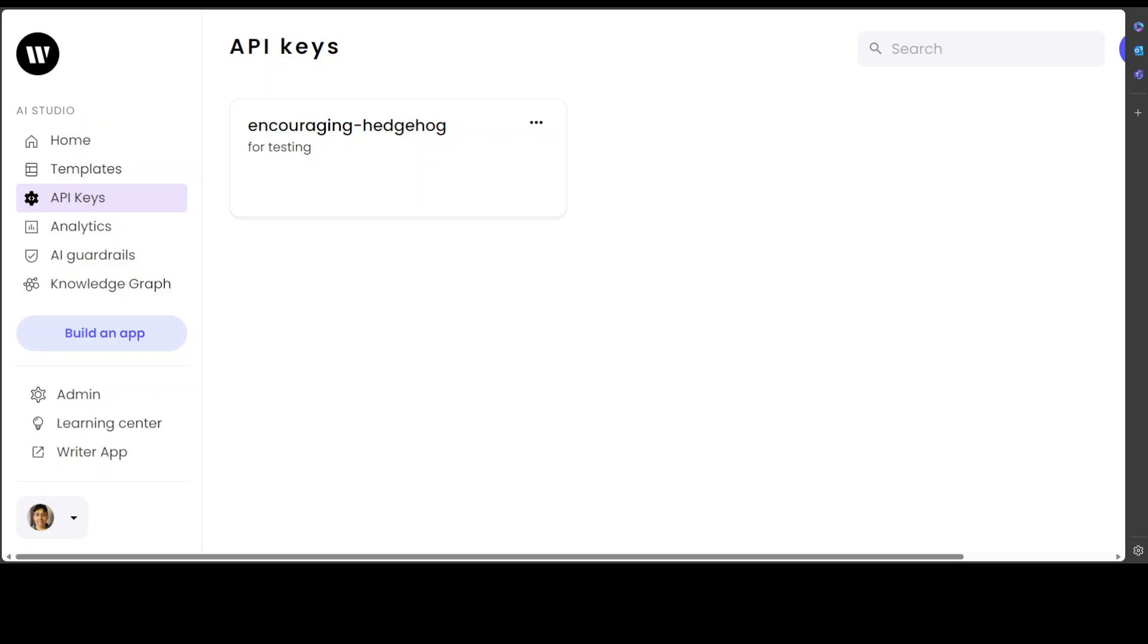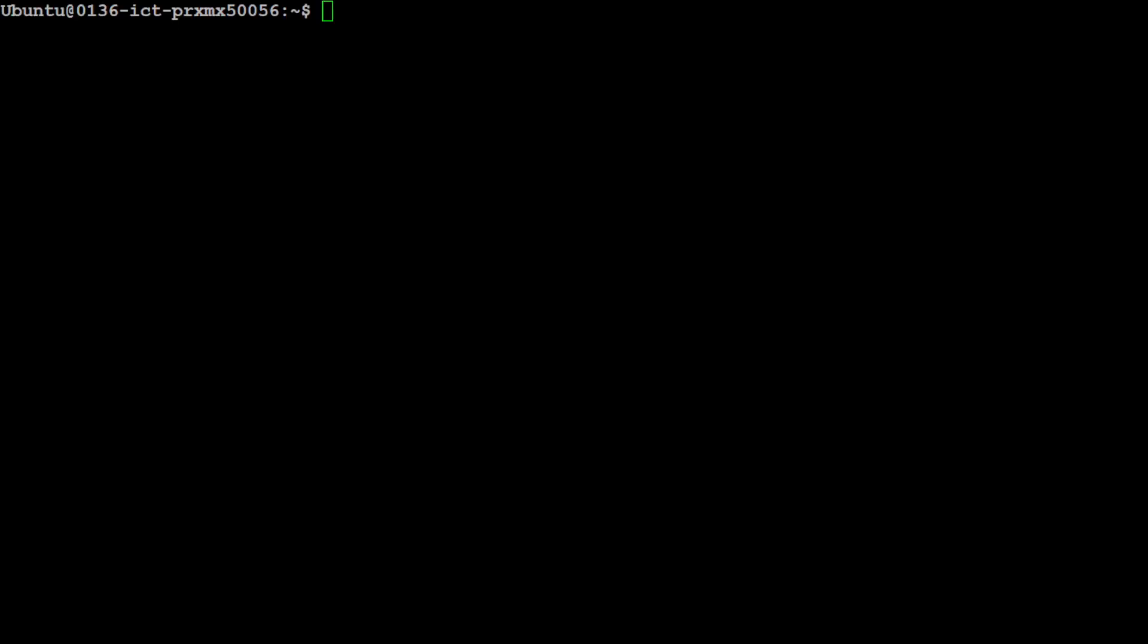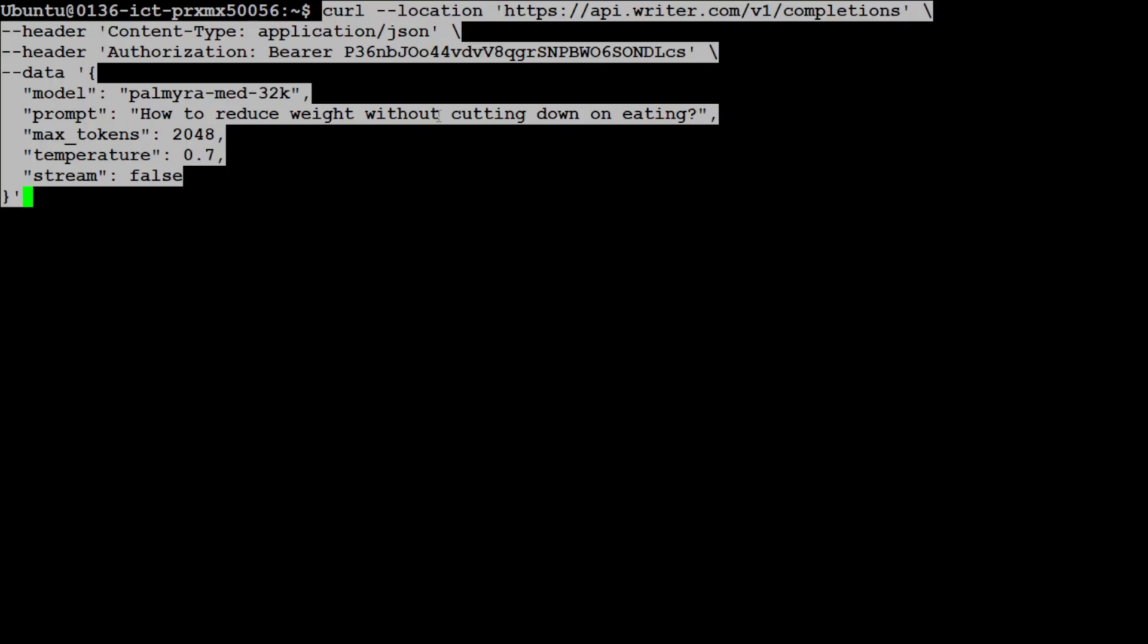Let me take you to my terminal. This is how you need to use it. All you need to do is call this endpoint, which is api.writer.com/v1/completions, and then give your bearer key, which I've just generated. Don't worry, I'm going to revoke it after this video. And then this is what you need to do.